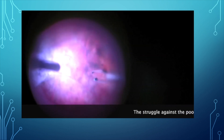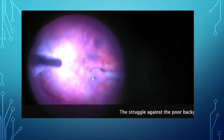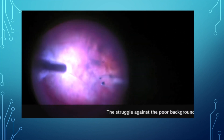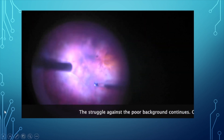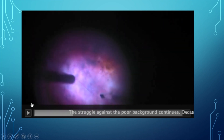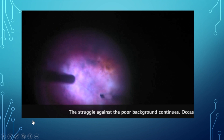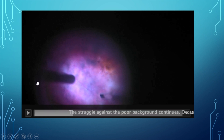Regarding dye use: we do not use fluid-gas exchange before brilliant blue staining. If staining is inadequate, the dye is reapplied multiple times to achieve better visualization.